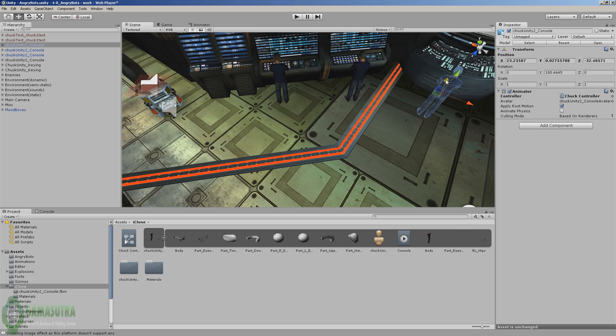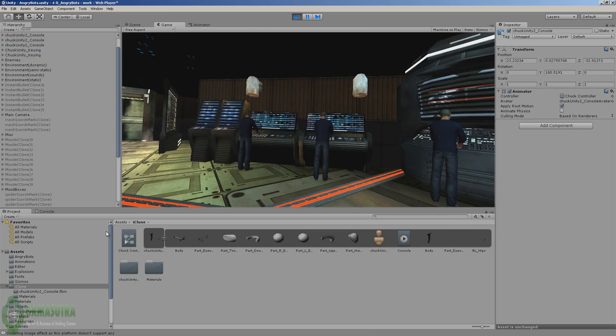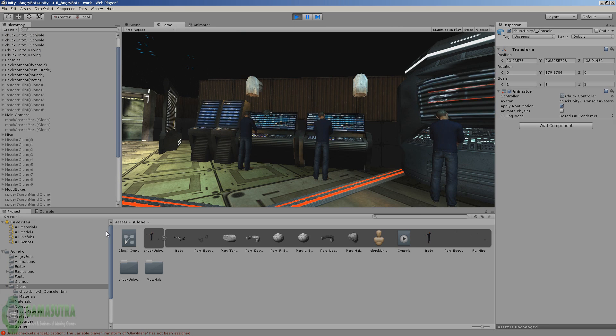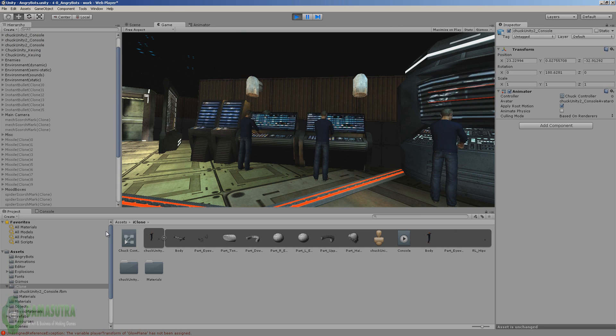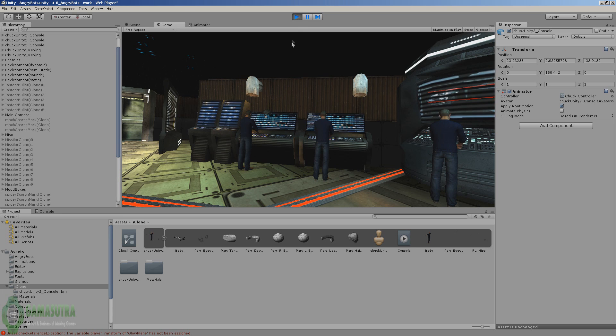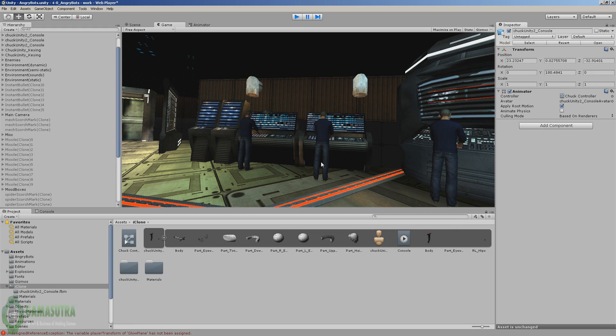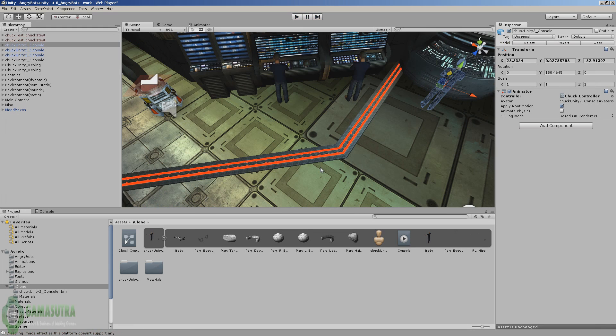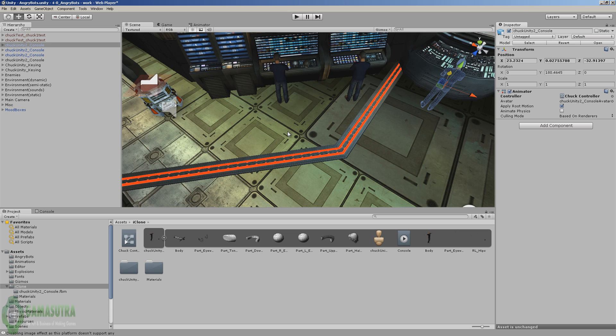And there you have it. You animate in iClone, you go through 3D exchange, and then you go ahead and load your character into Unity. There's not a whole lot to it, and both Unity and Reallusion have worked closely together to make this a simple process. I want to thank you once again for joining me and I hope this helps.